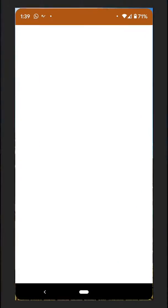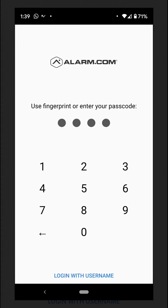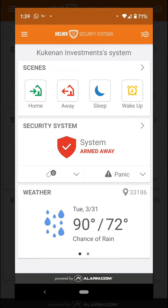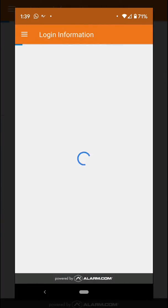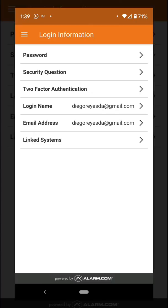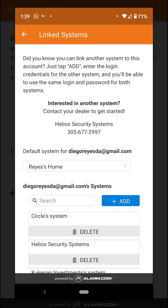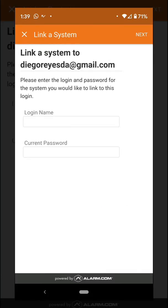Go into your system on the application and tap the top-left corner, which is the menu. Then go to where it says 'Login Information.' After selecting Login Information, click on where it says 'Link Systems.' You'll notice there is a blue icon that says 'Add.'